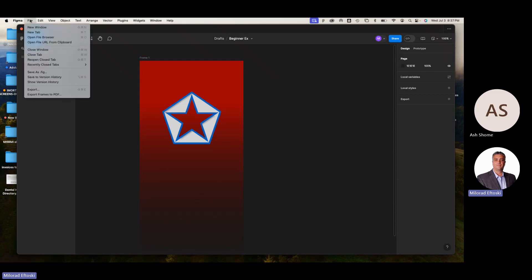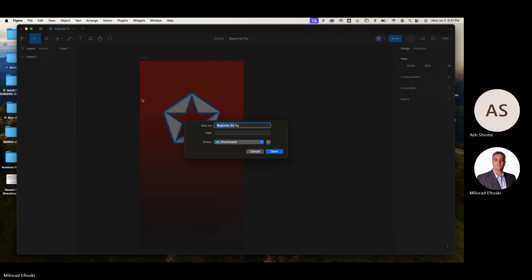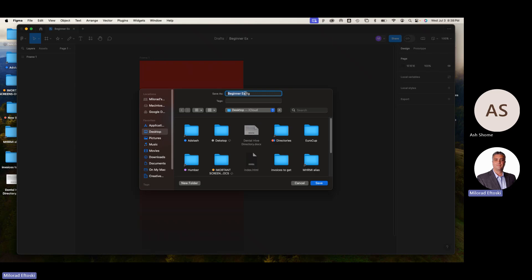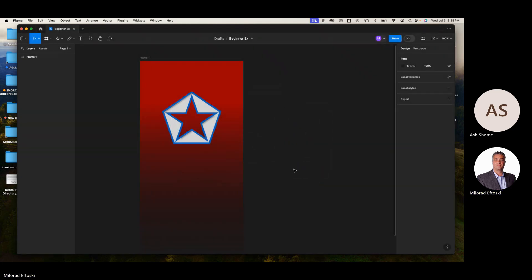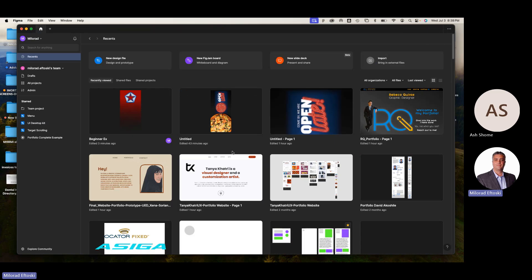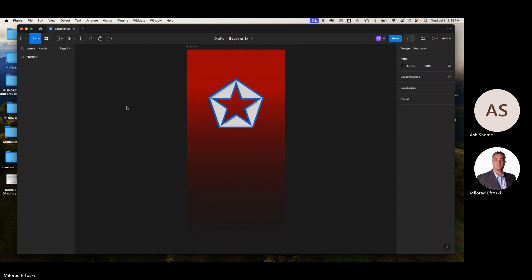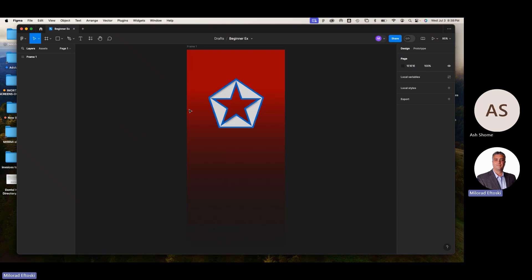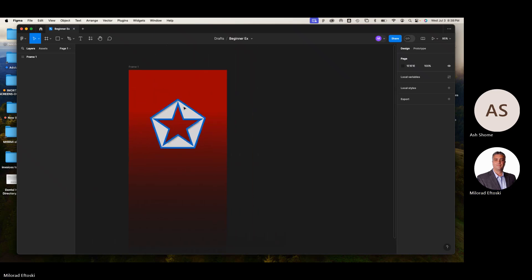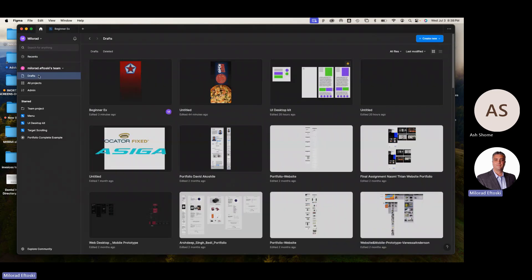To save the file, go to File and save as a .fig file — that's the Figma file extension. I'll save to the Desktop as 'Beginner Exercise.fig.' If you forget to save and your computer crashes or you close the file, it's automatically saved in your cloud — you can click on it and open the file from there. It saves automatically as you're working in draft mode.